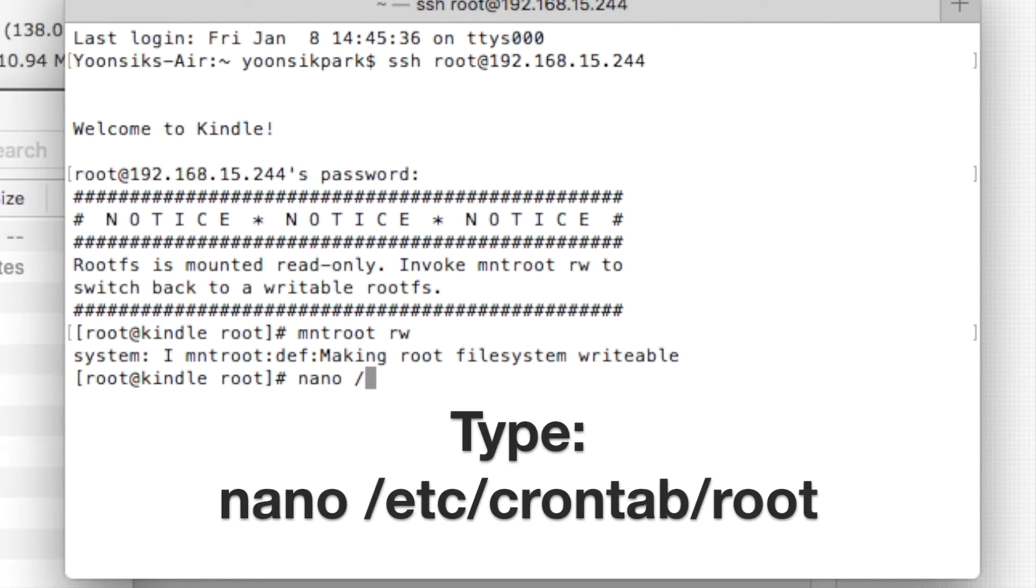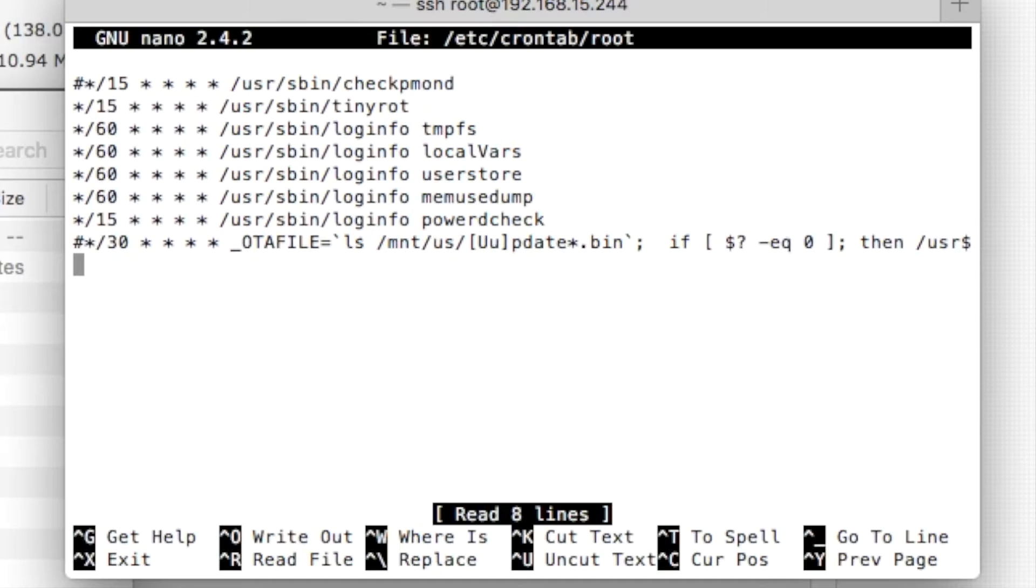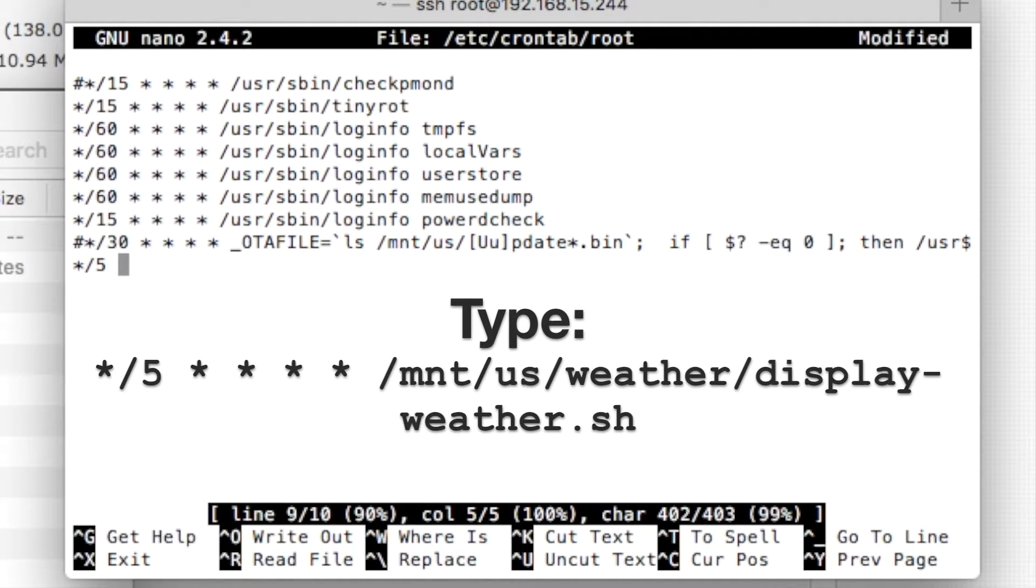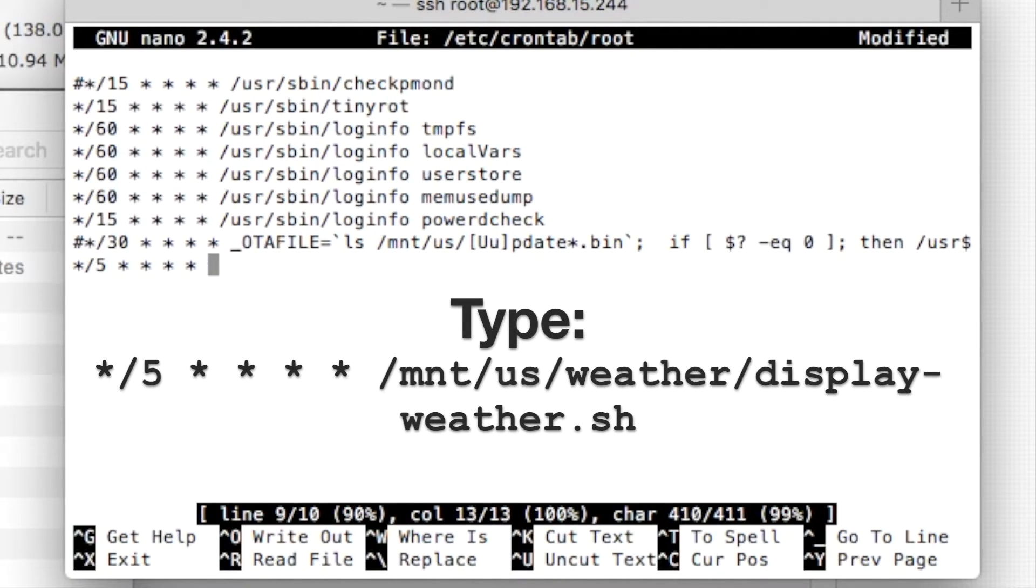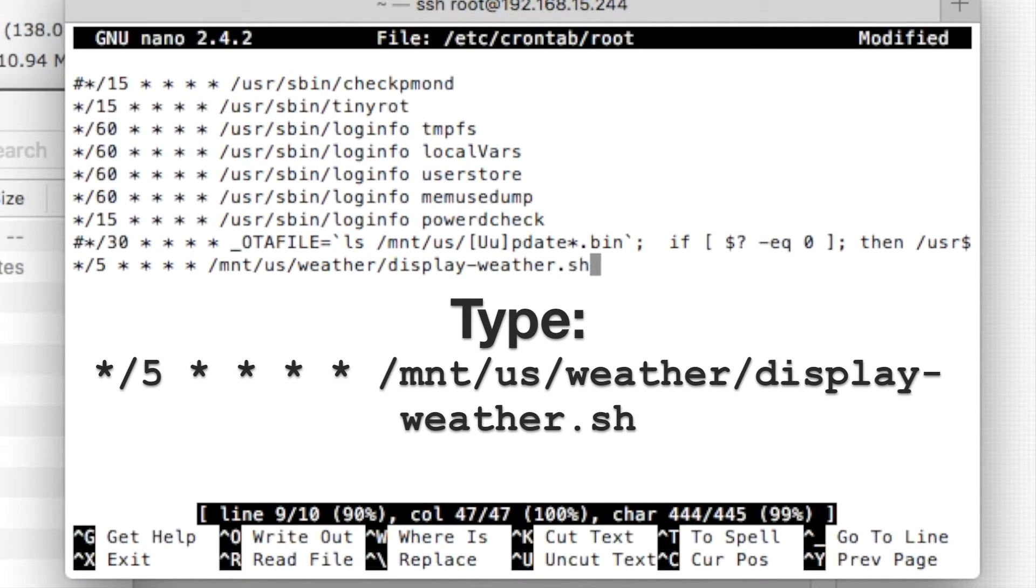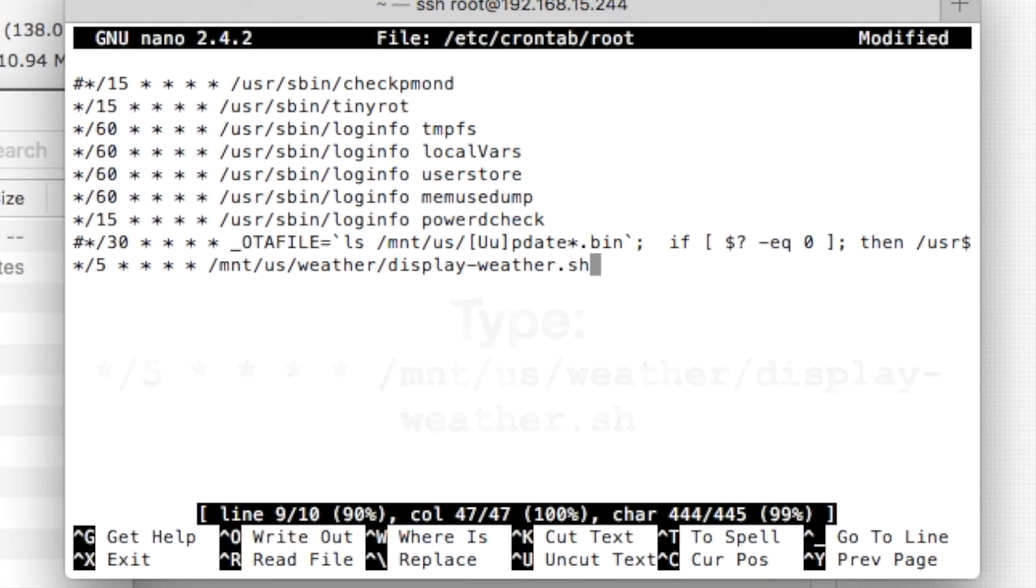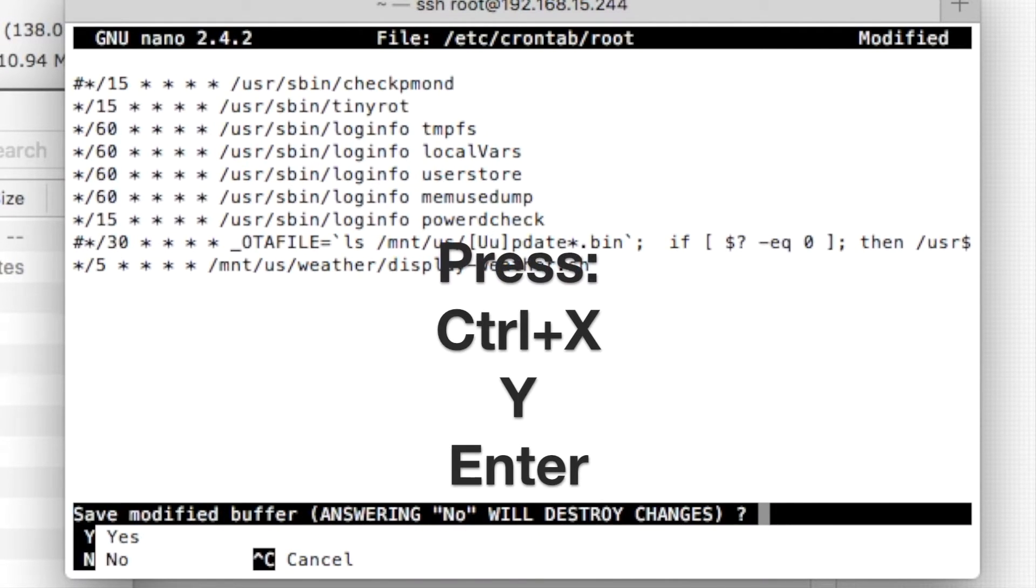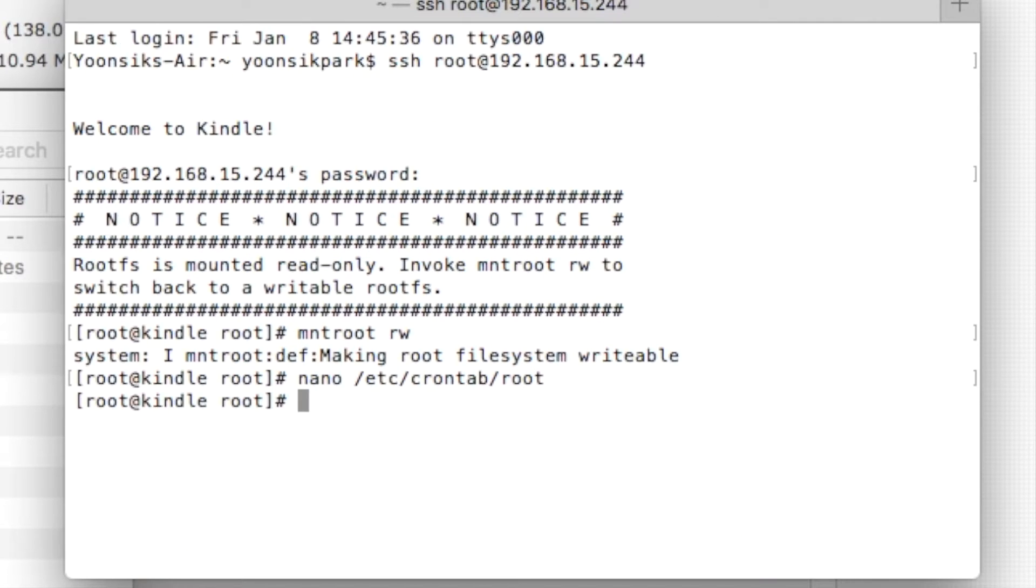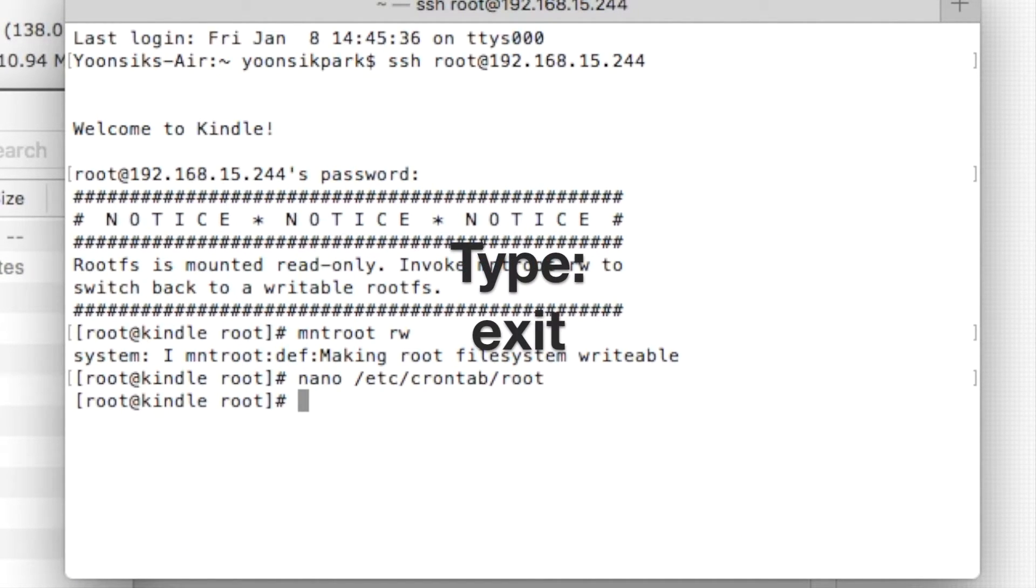Then type nano slash etc slash crontab slash root. Then type exactly what is displayed on the screen. Make sure to get the spaces right. Here, we're configuring the Kindle to display the weather every 5 minutes. Like before, press Ctrl X, Y, enter. Lastly, type exit.